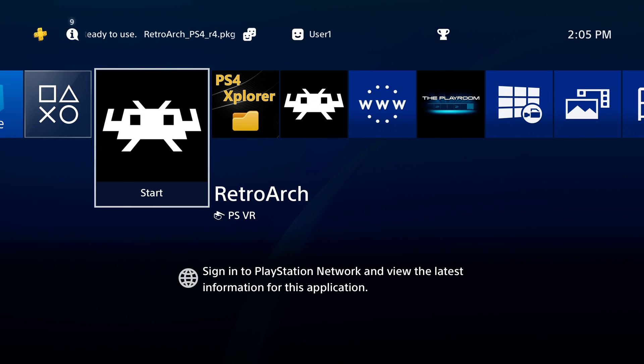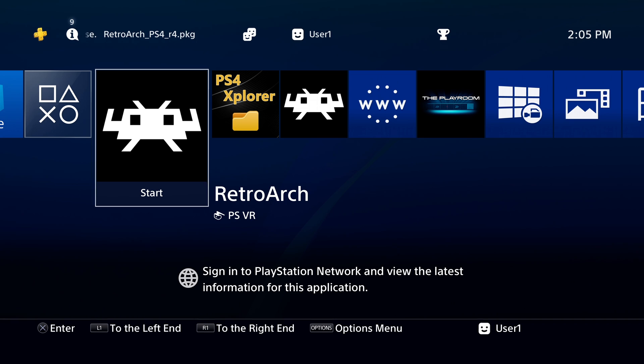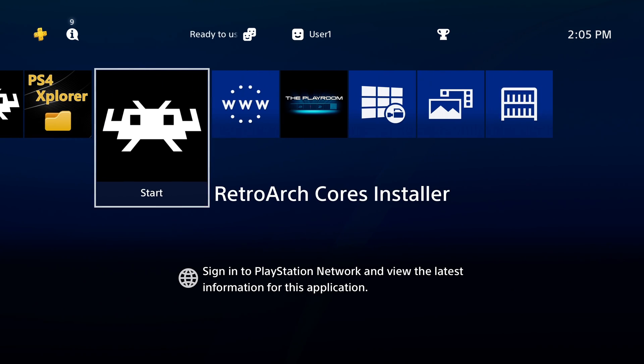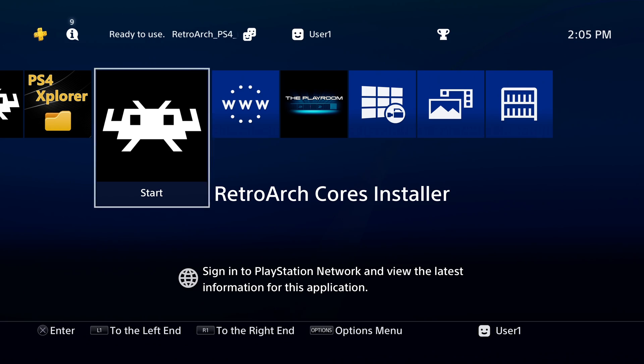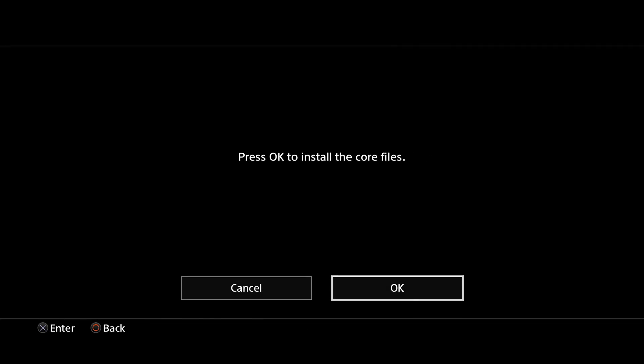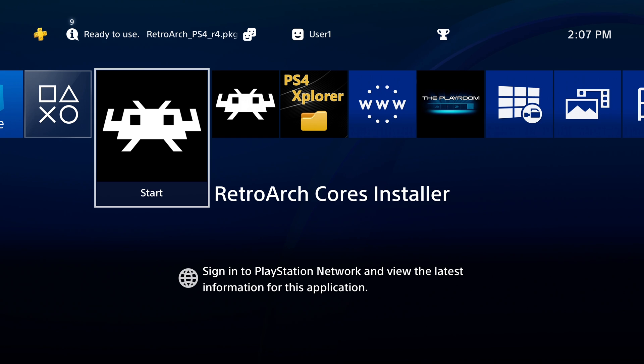Now that RetroArch has set up its file and folder structure, you can run the RetroArch Core Installer. Navigate to it with the D-pad and select RetroArch Core Installer with X. At the confirmation pop-up, select OK with X. Once all of the cores have finished installing, select OK with X to go back to the PS4 main menu.